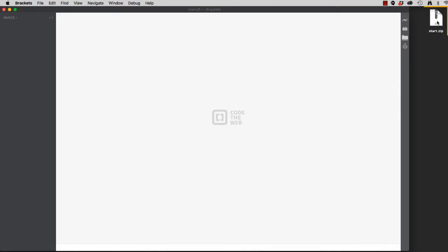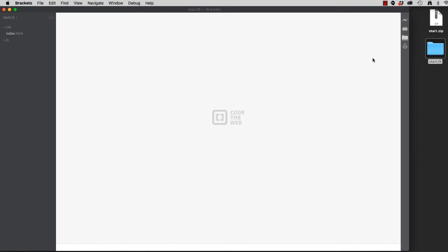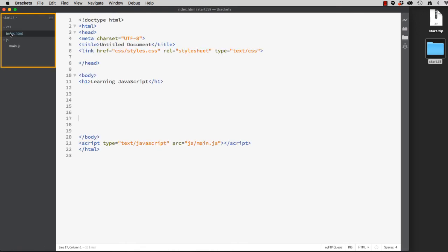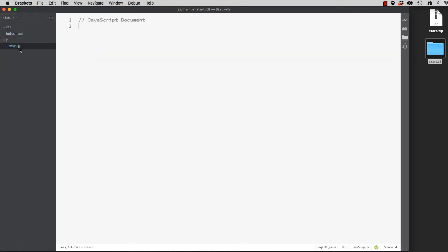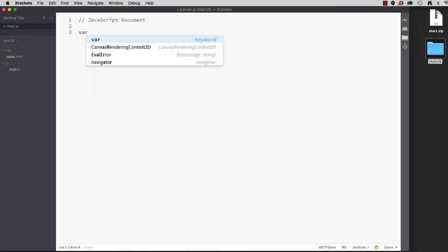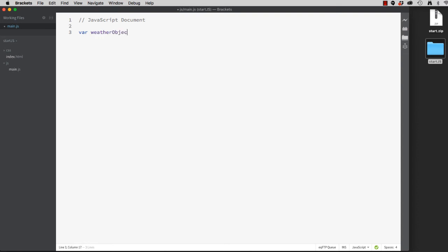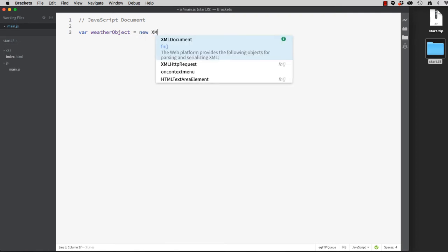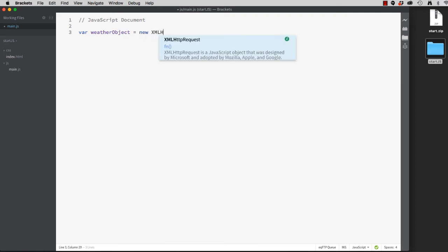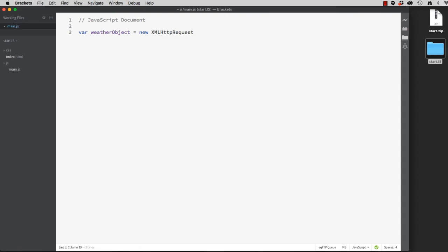With that information, I think we're ready to start coding. You should have on the desktop a start.zip file. Let's open that up and drag it into our brackets text editor to the left-hand pane. Inside our JavaScript document, we're going to create a new variable called weatherObject. And it's going to be a new XMLHttpRequest. So now I've created my own weather object.